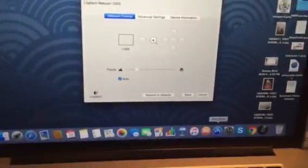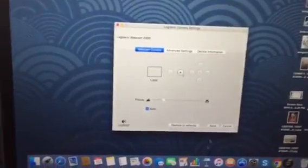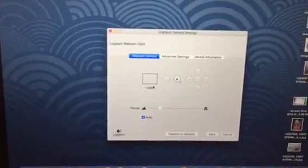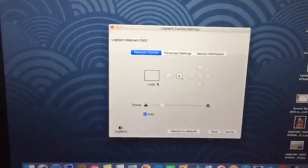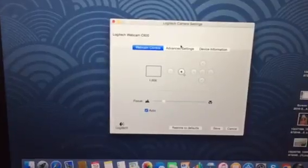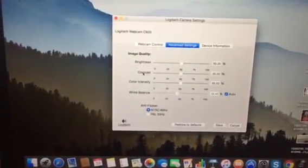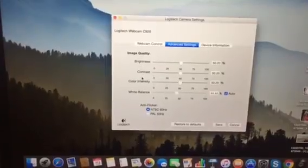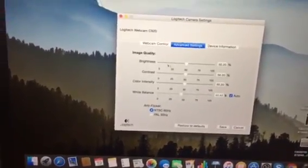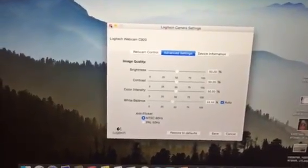Basically, what you do is go to the App Store — this is on Mac — and get this app; it's completely free. You have the ability to zoom in and zoom out and adjust your focus. In advanced settings, you can play around more with brightness, contrast, color intensity, and white balance.